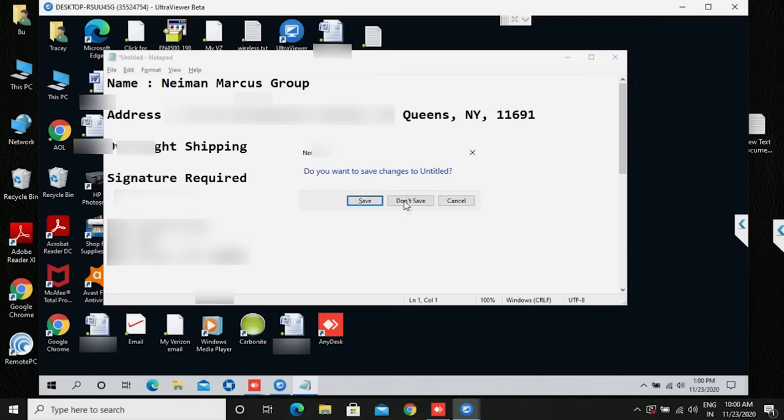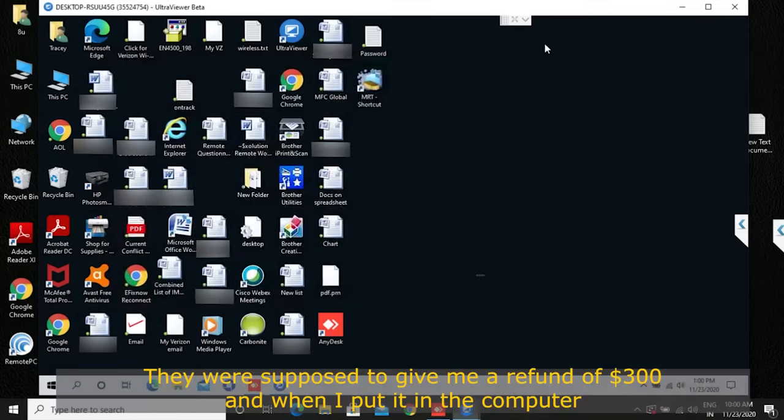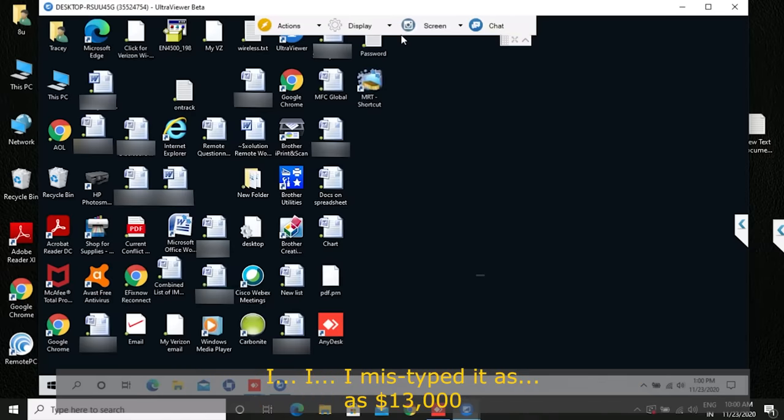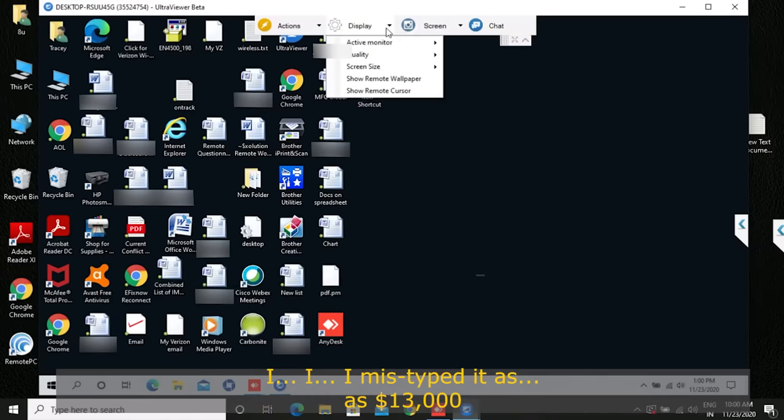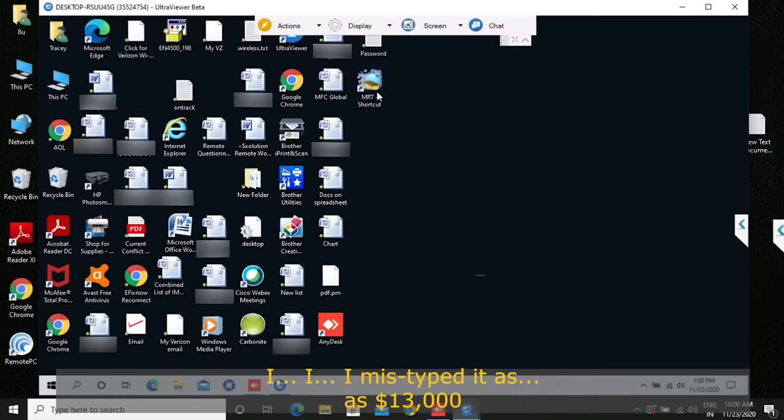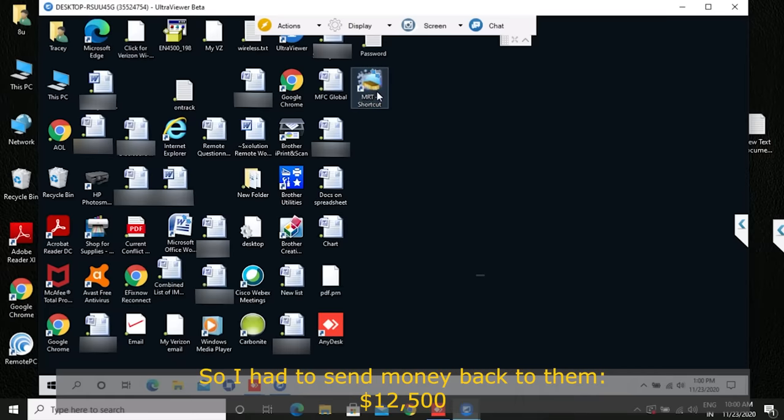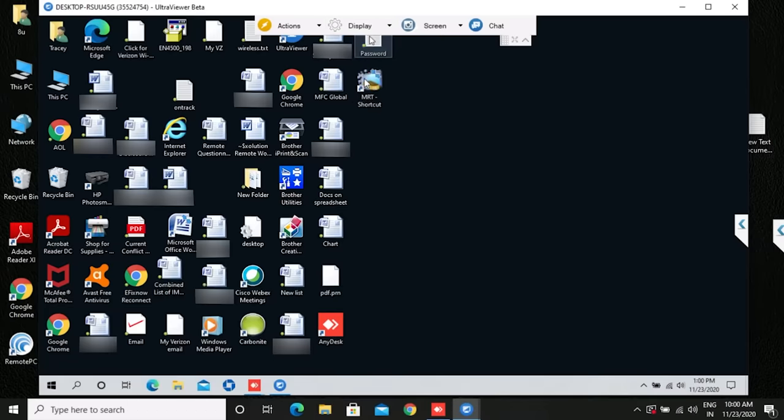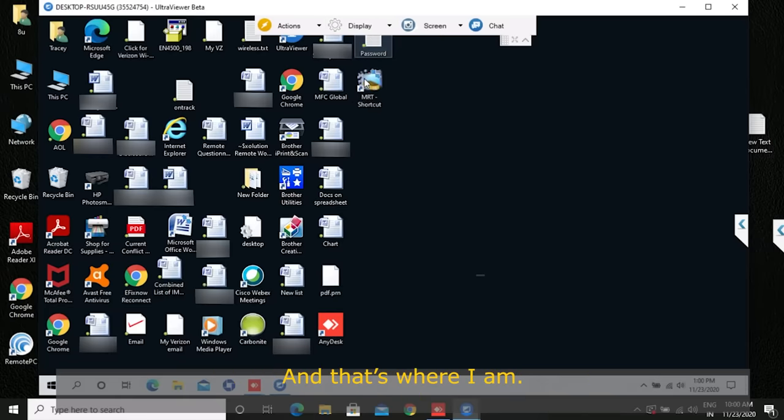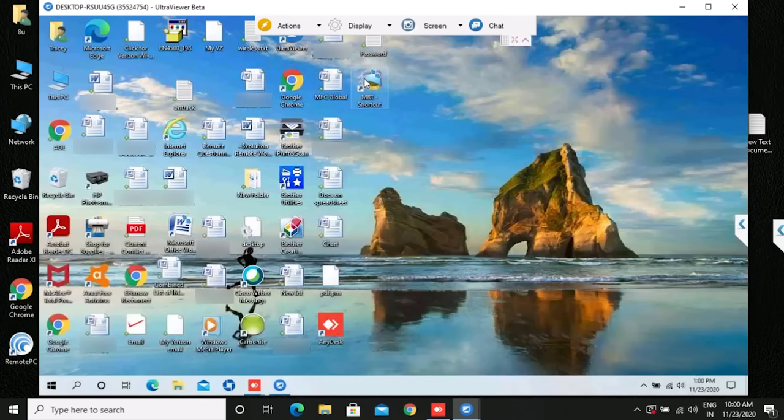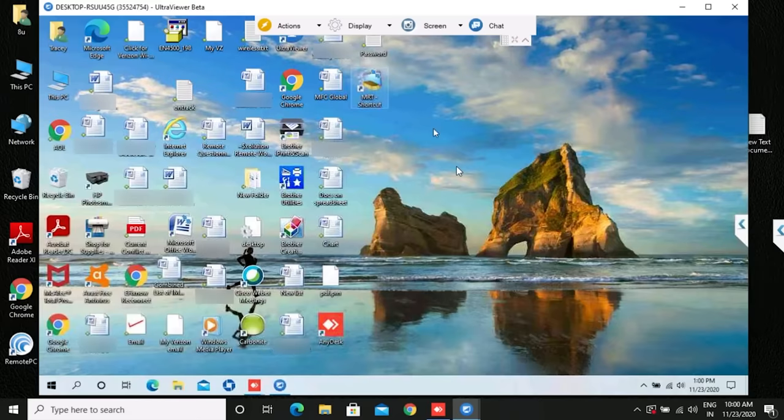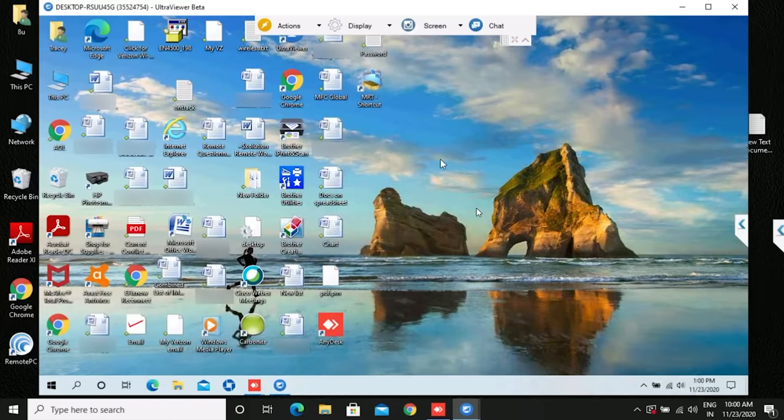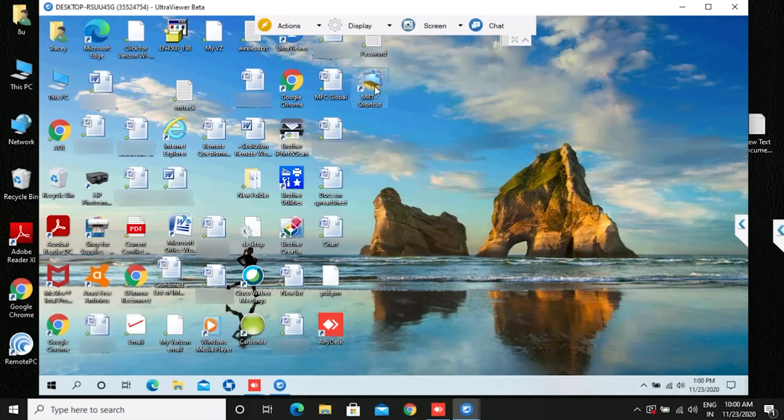They were supposed to give me a refund of three hundred dollars. When I put it in the computer, I mistyped it as thirteen thousand dollars. So I had to send money back to them, twelve thousand five hundred dollars, and that's where I am. I'm hoping you haven't sent that money. I have sent it. It seems I may have been just too late. She had already mailed more than twelve thousand dollars to another address in New York.